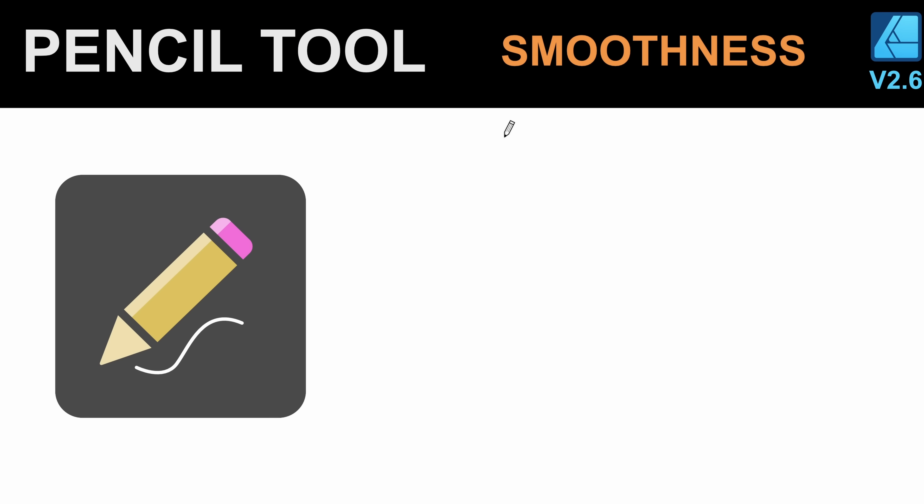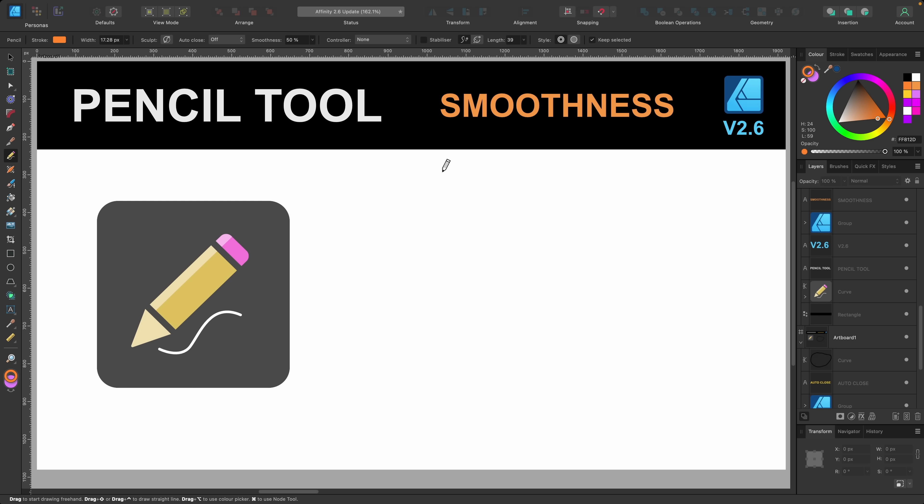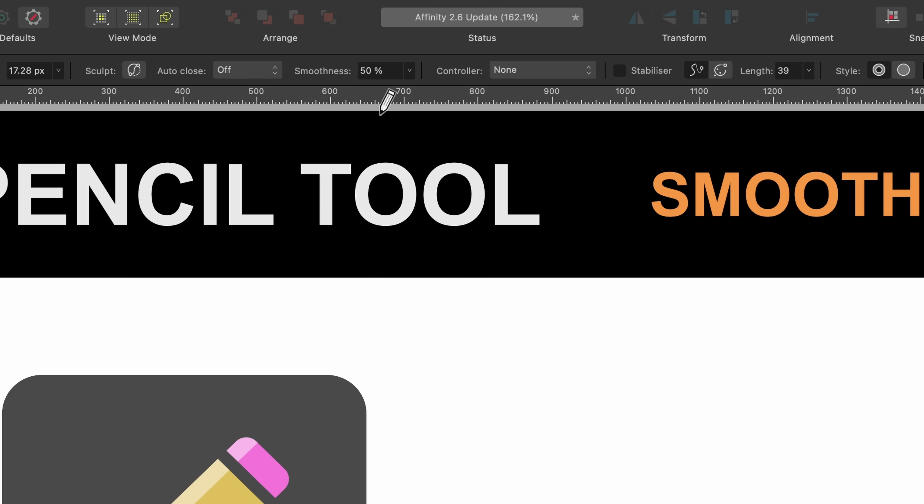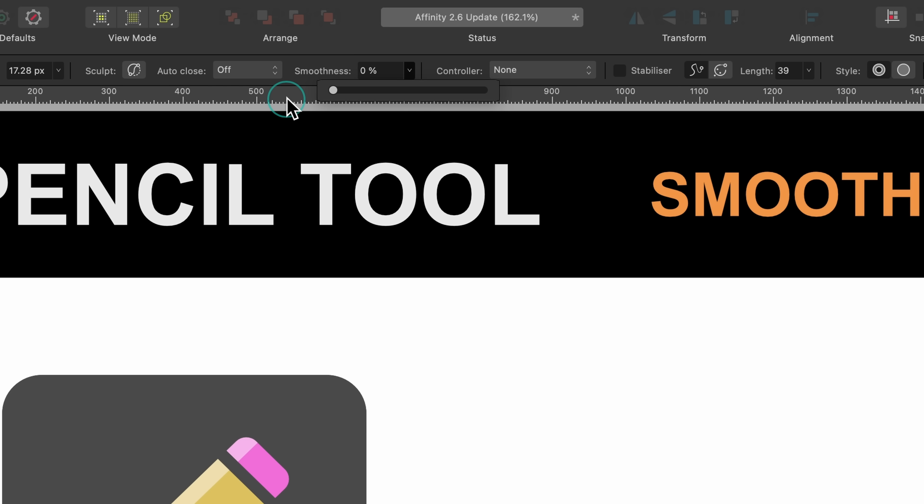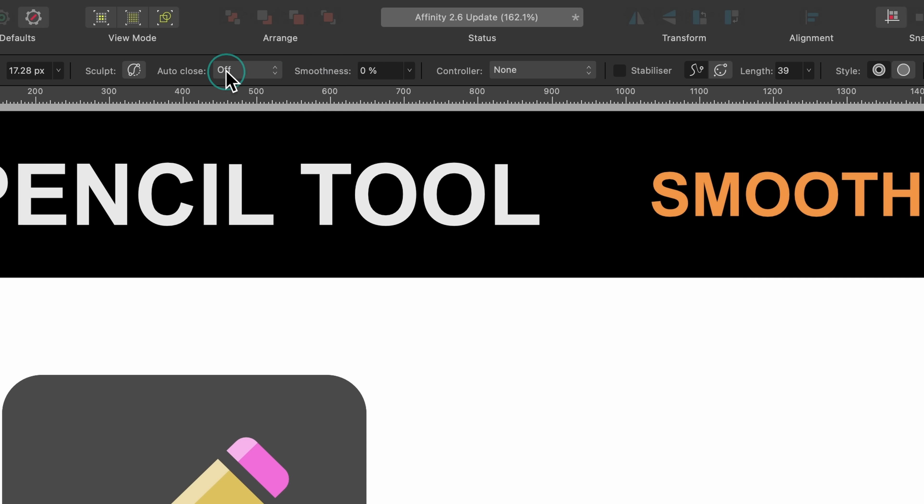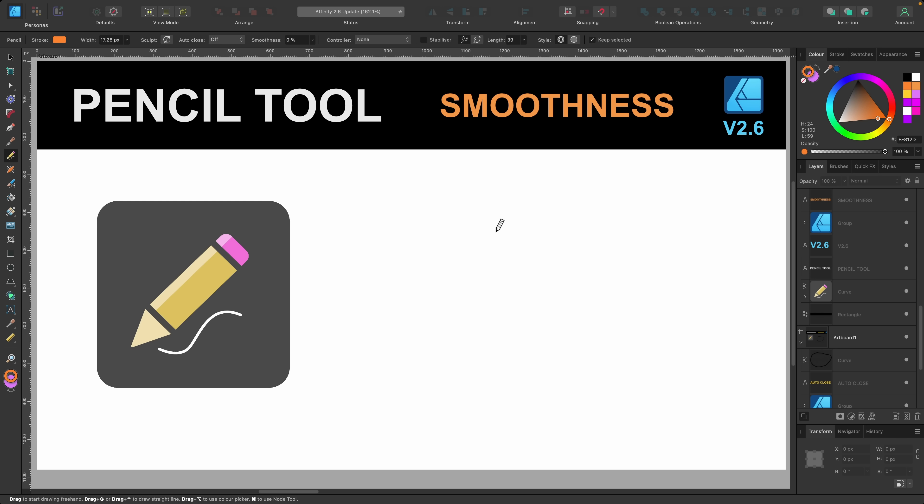And another update to the pencil tool is the smoothness feature. Now this feature is going to allow you to dictate how smooth your curve or your line is going to be before or immediately after you draw out your line. So if we head on up to the context toolbar you'll see there it is smoothness. Now it defaults to 50% but you can go ahead and drag it down to zero via this slider here or you can head on over to the word here and just click on it and drag left or right like this. So we'll drag it all the way down to zero and just to note when using this you should uncheck stabilizer over here. Okay let's give it a shot.